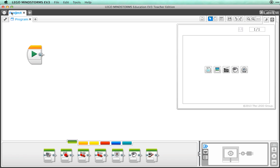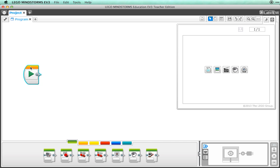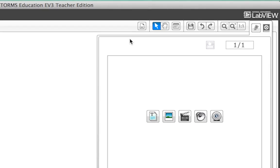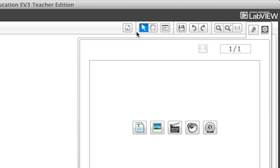The first block is the start block, which shows up whenever you start a new program. In the upper right corner you will notice several icons. If you hover over these icons, you can find out what these buttons can do. No guessing required.